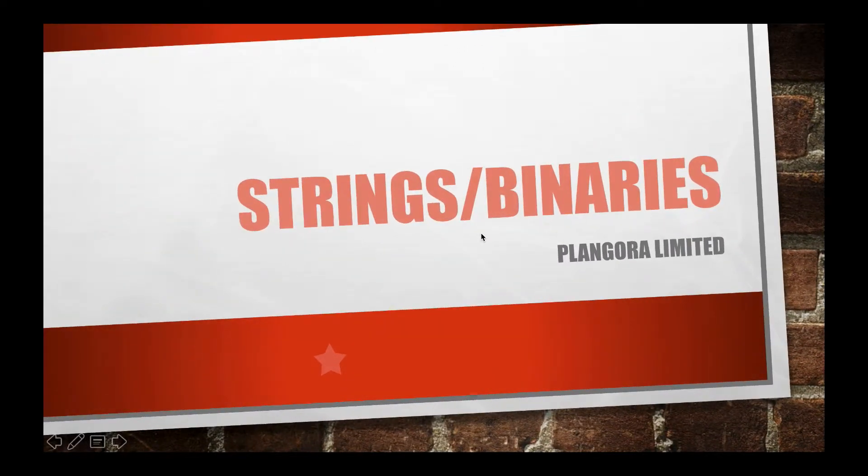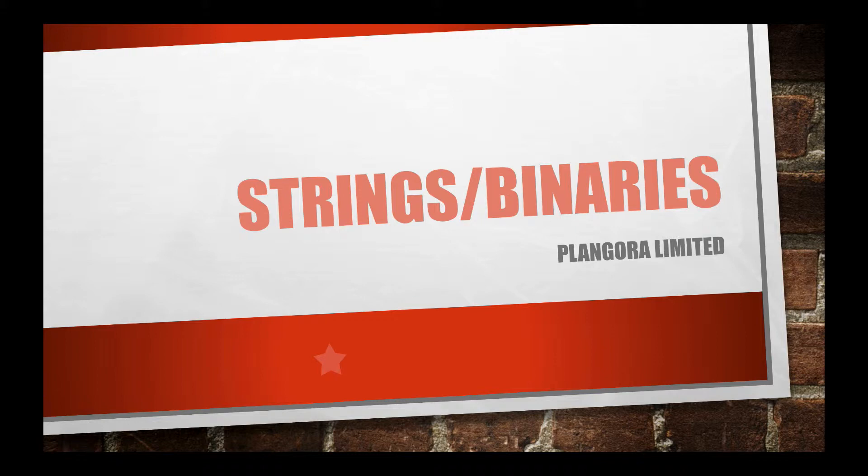Hello fellow alchemists, welcome back to our series on the Elixir programming language. Today I'm going to introduce you to strings and binaries.